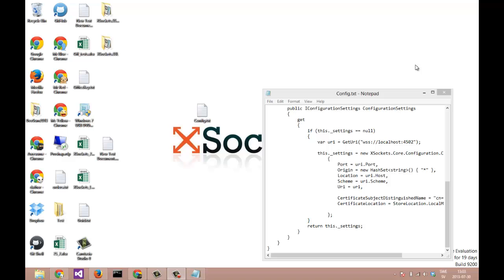Hi and welcome to yet another episode of X-Sockets Unplugged. This time we are about to show you how you use SSL on X-Sockets. We will be building an MVC4 application that hosts X-Sockets and runs on a secure transport layer.